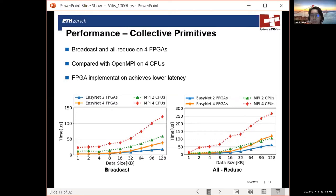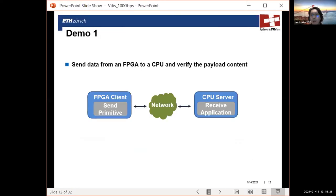In conclusion, we have successfully integrated a TCP/IP stack into VITIS with no performance degradation. Further, we also provide high-level abstractions, allowing you to easily instantiate them and build distributed applications. Next, I'm going to show you some demos to give you a direct feel of how to transfer data between CPUs and FPGAs, and show that this network stack is working and robust.